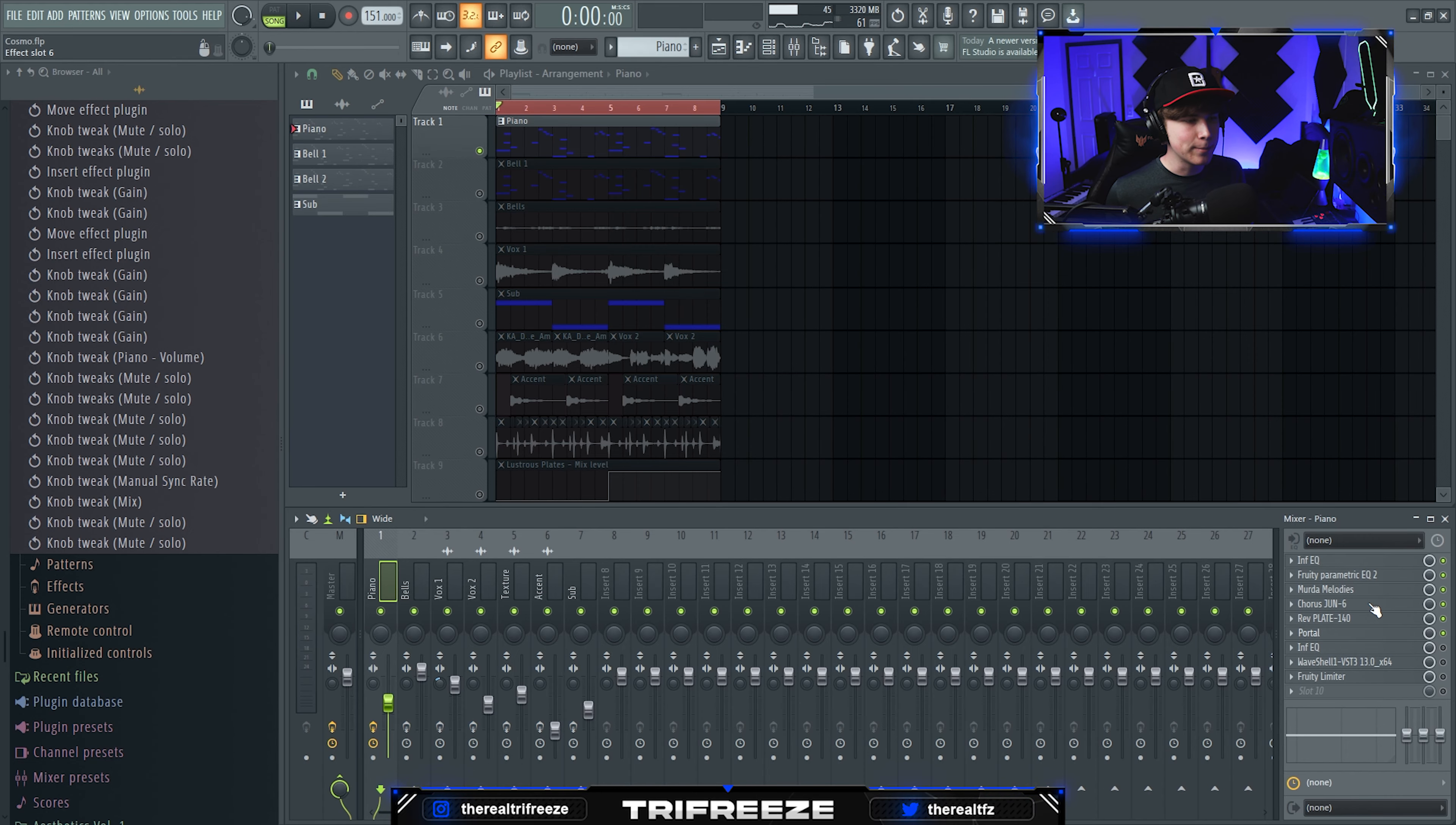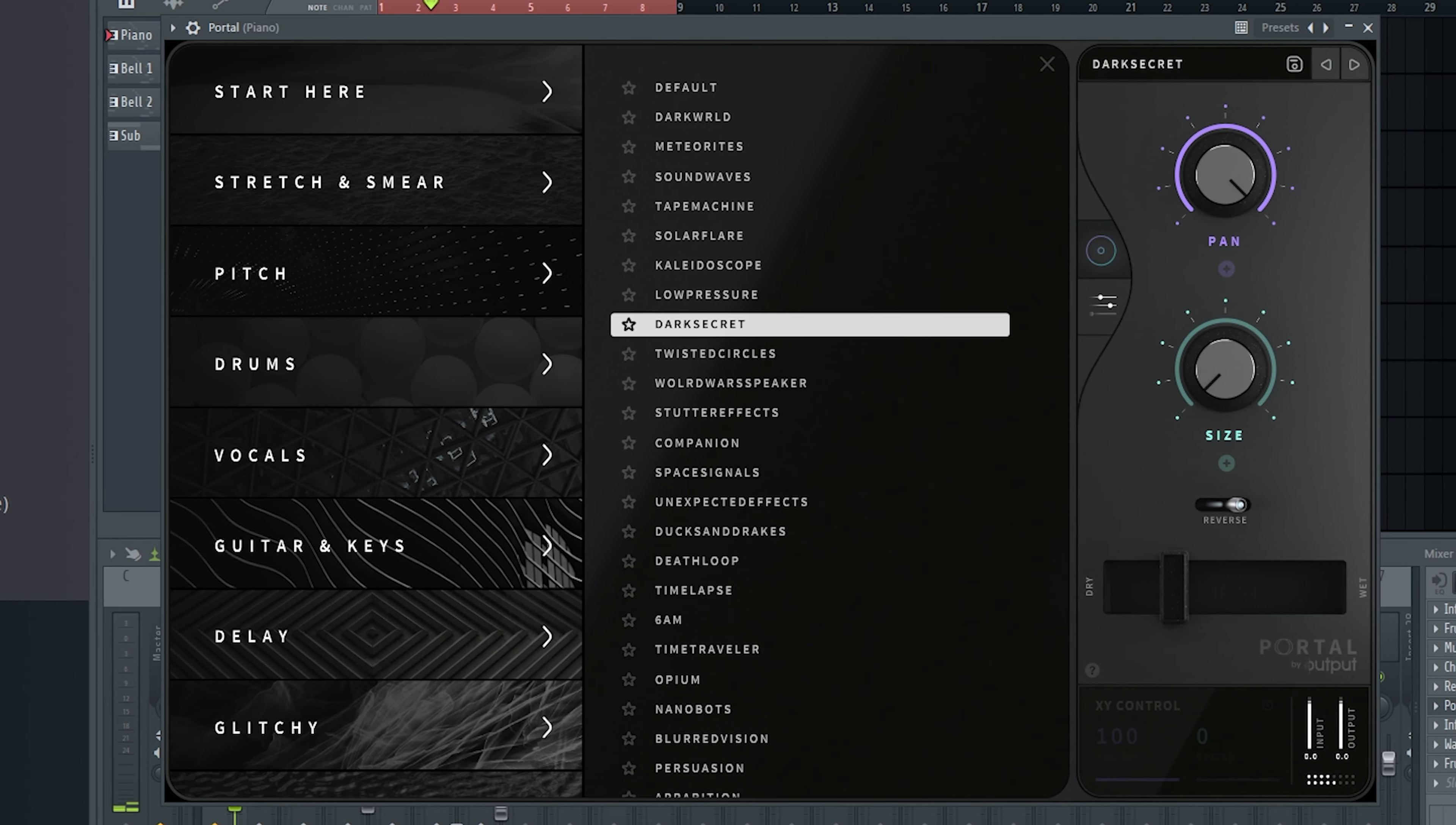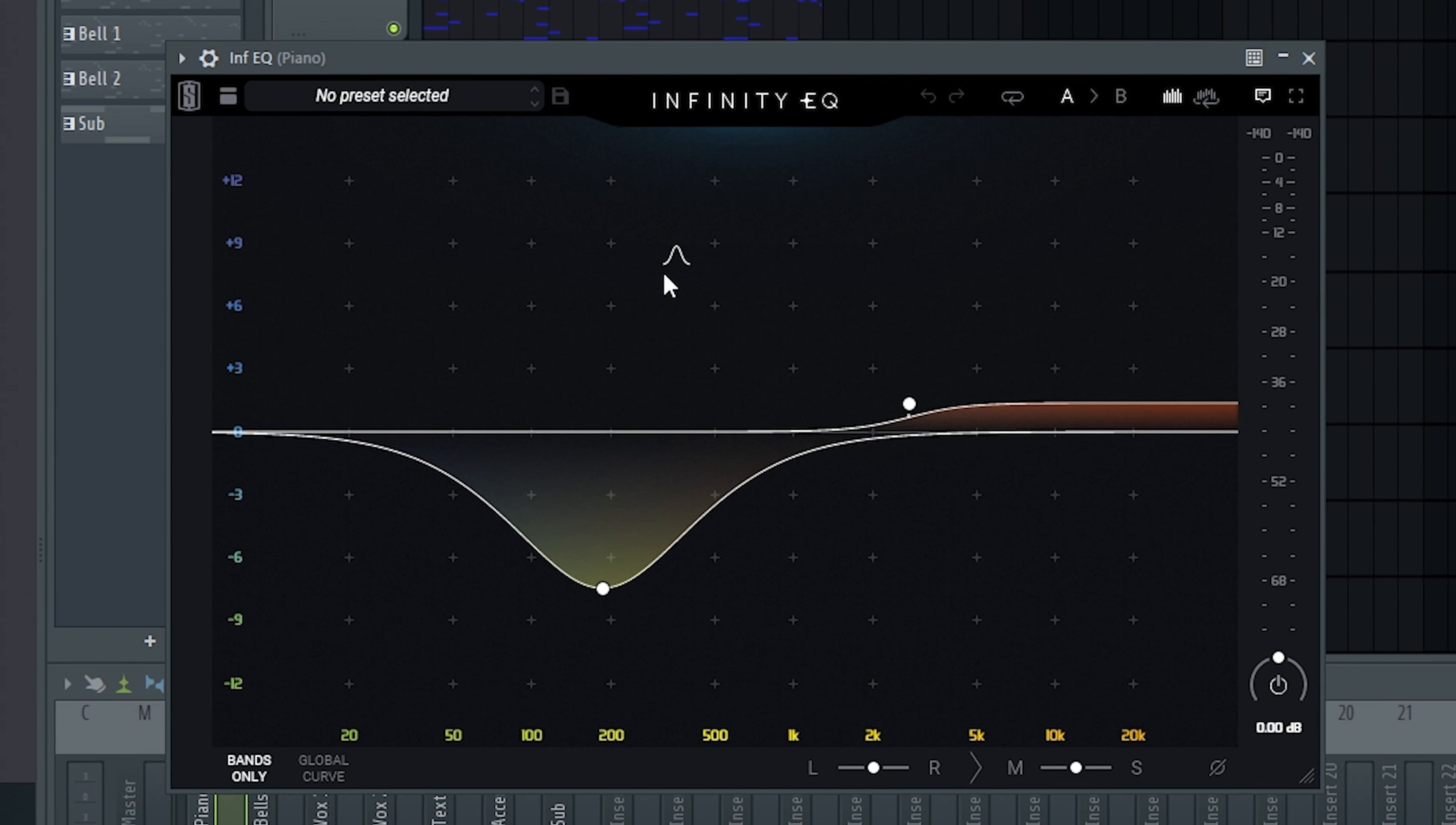Then I added Portal. The preset was Dark Secret from Grain Synthesis, still the absolute king of Portal banks. I turned the mix level down a bit, so it acted as a half-time with a tiny bit of body added. Then I added another EQ to dump any low mids.